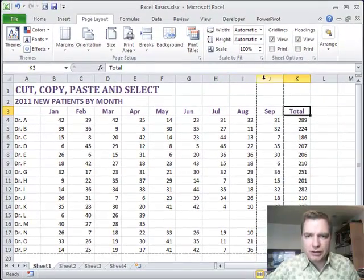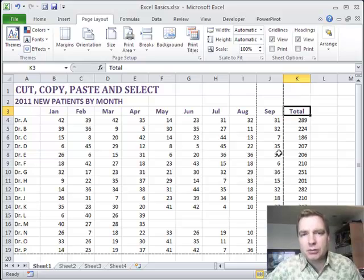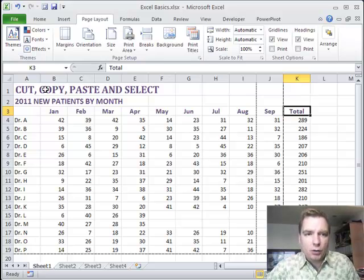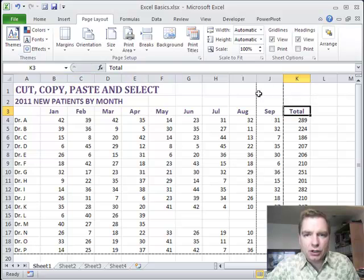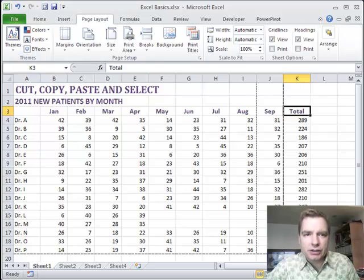Were I to print this, I'd get two pages. And there's a bunch of things we can do with that. We could tweak the margins. We could change the scaling. We could change the size of the columns in our spreadsheet. There's a bunch of different ways to get the information that I've selected here to all fit on one page.